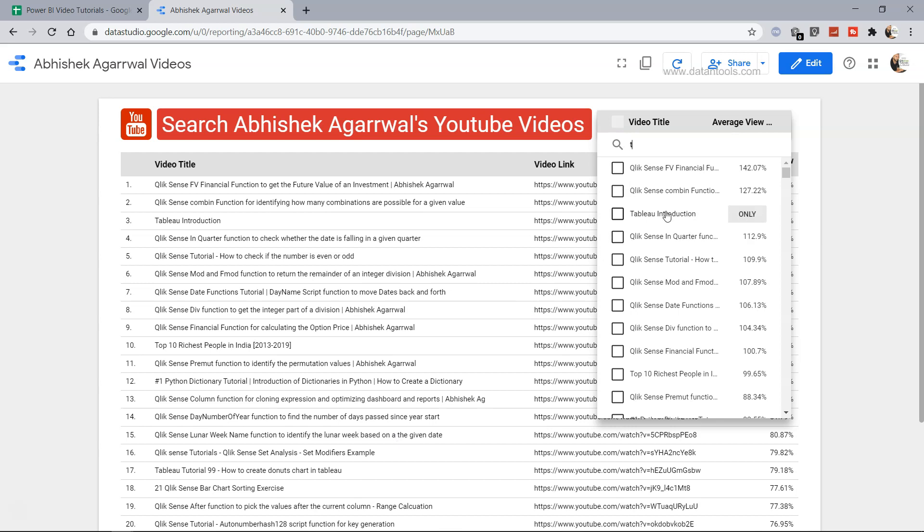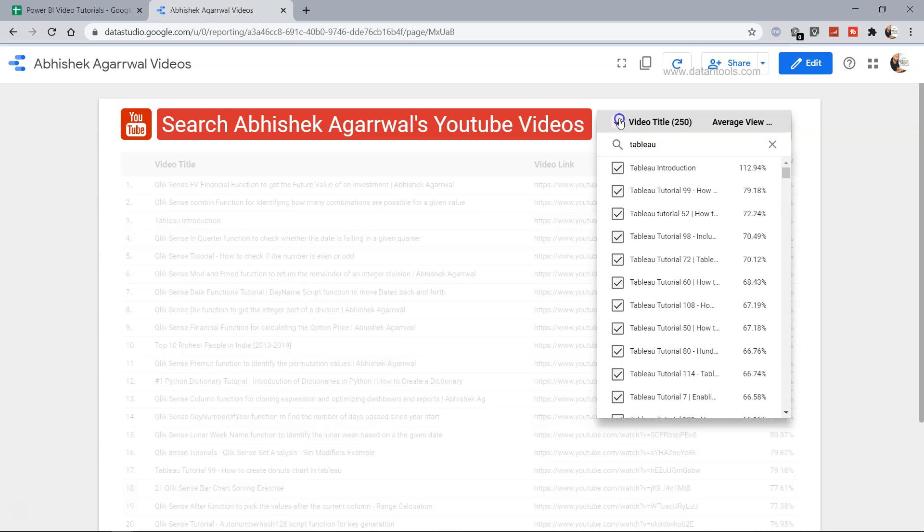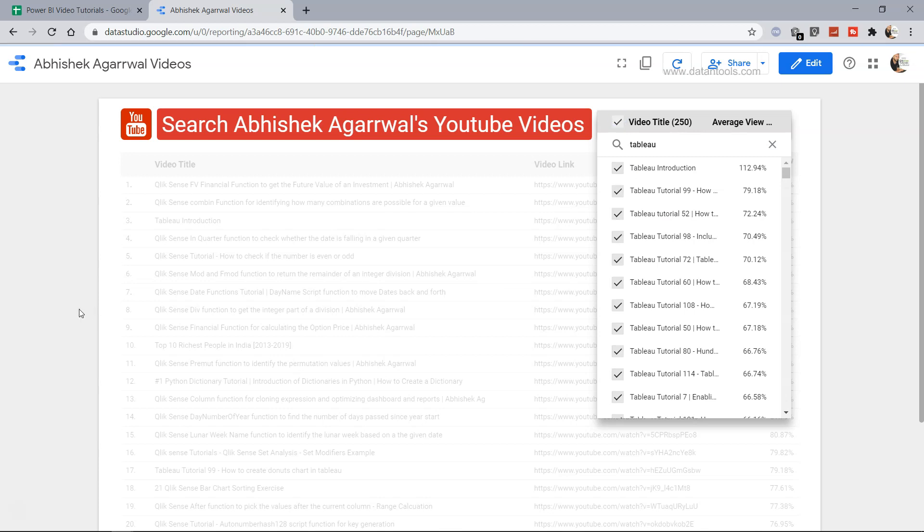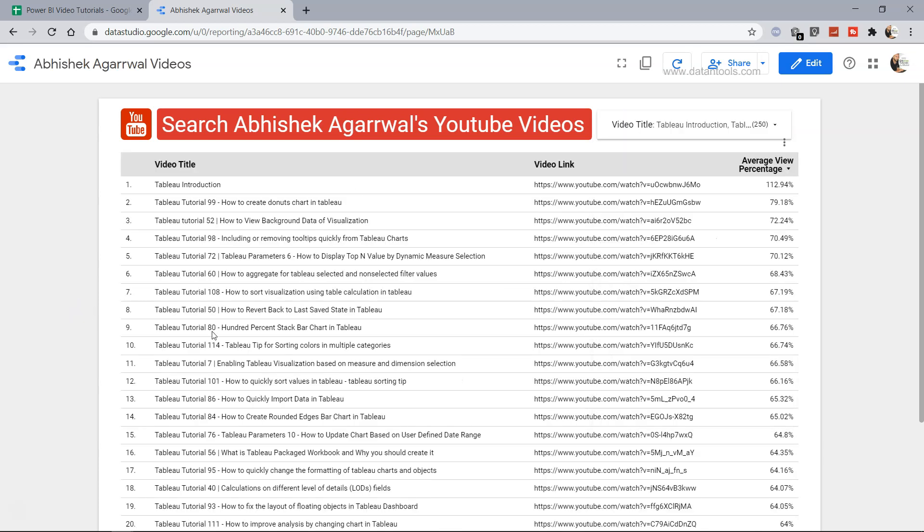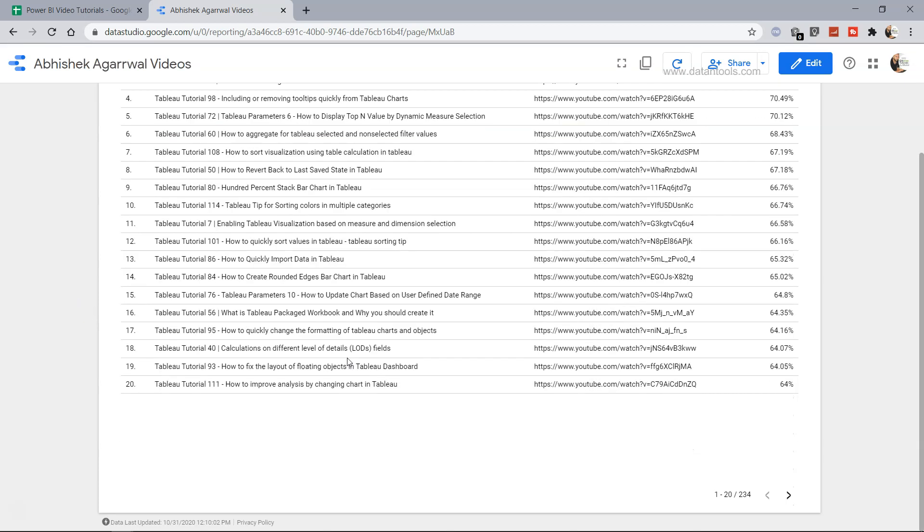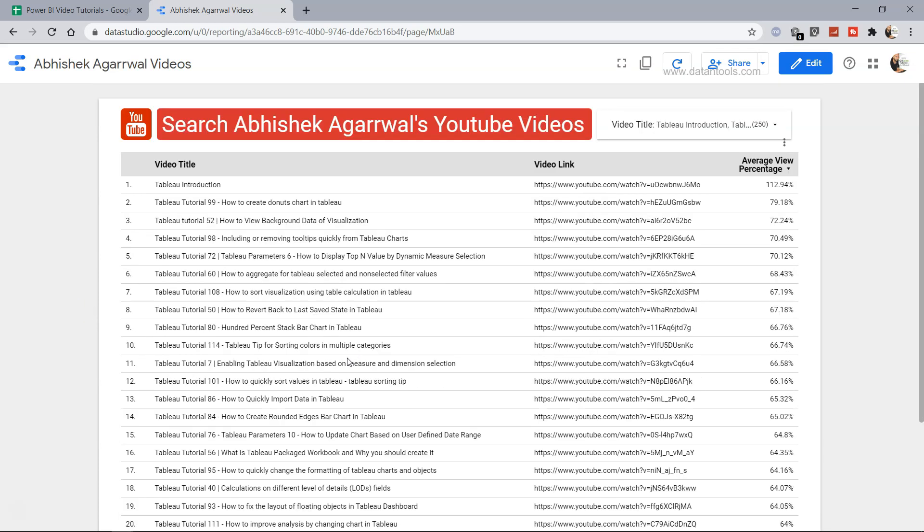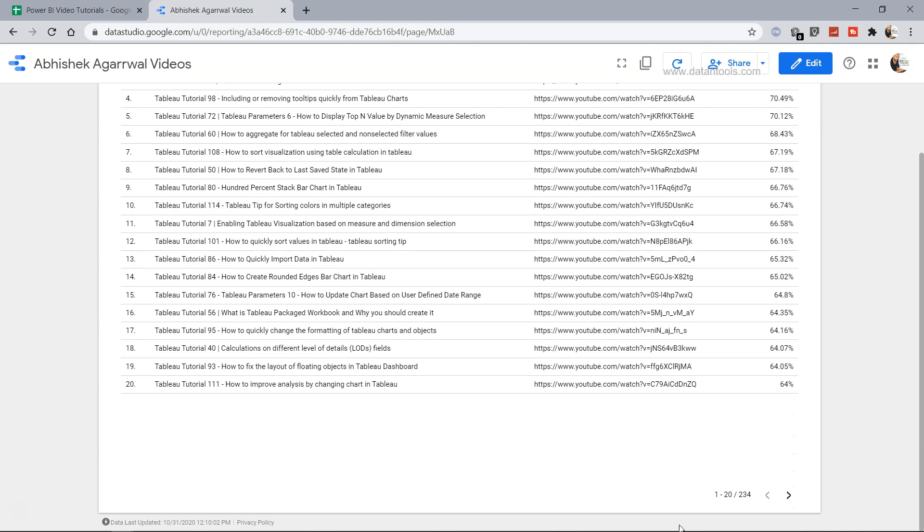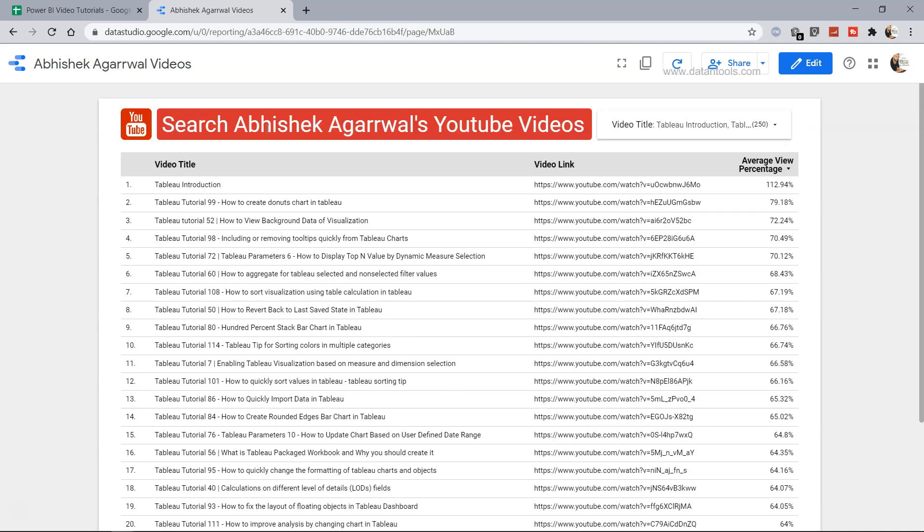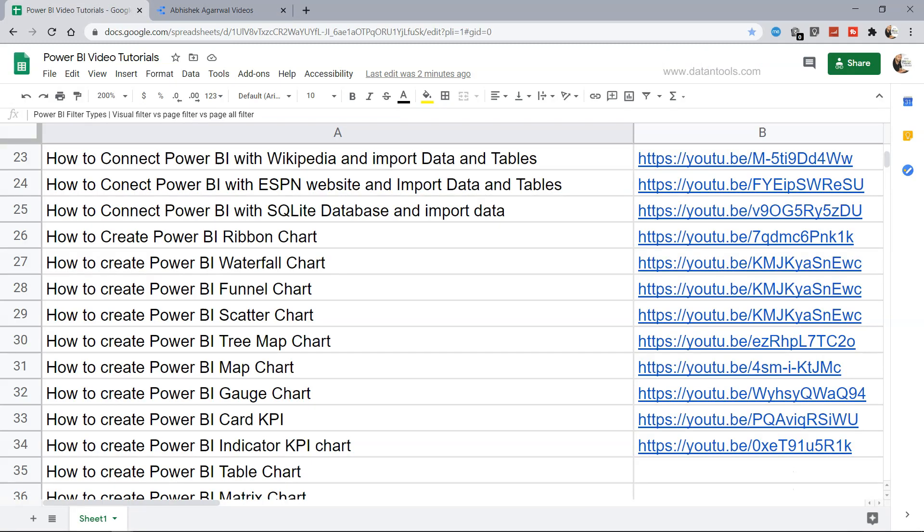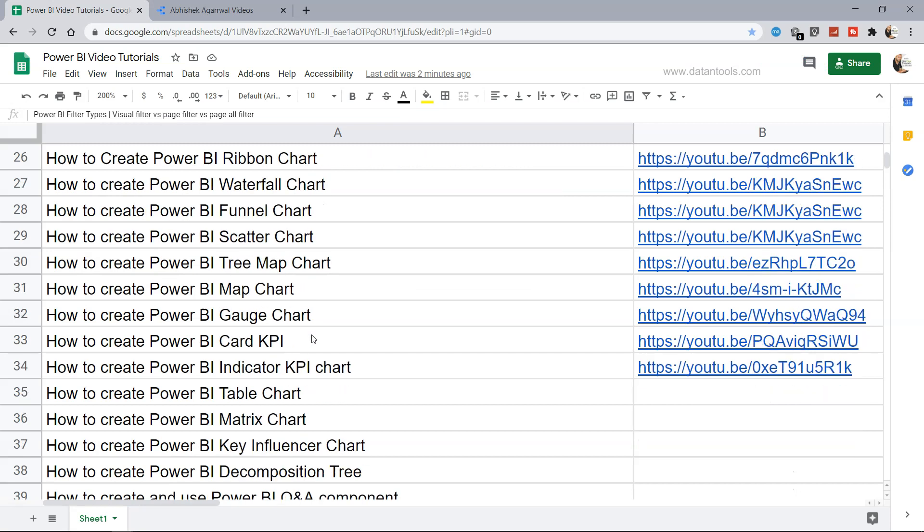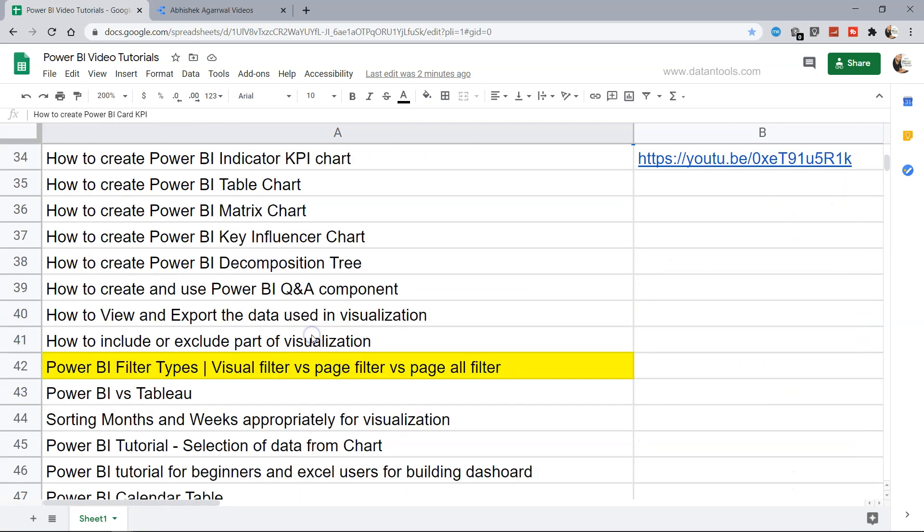For example if I want only the Tableau specific videos I search Tableau, enable this, come out and it will show you all the Tableau specific tutorials which is quite a few, 234. So let's go ahead over here and see this particular visual filter. Just wanted to provide you a quick info if you want to look for some more tutorials.